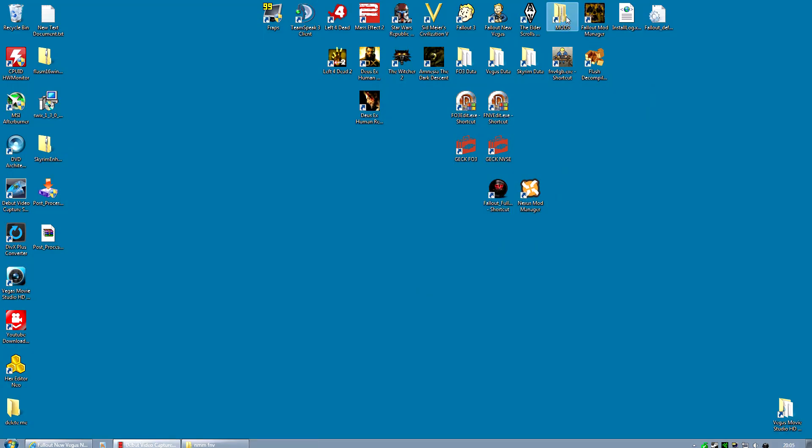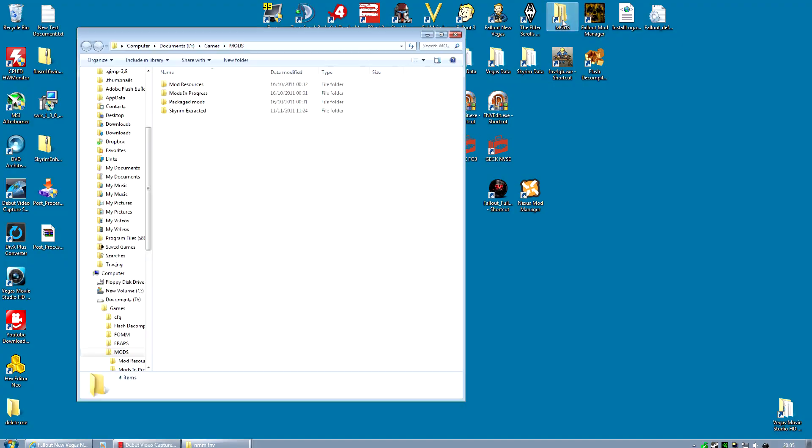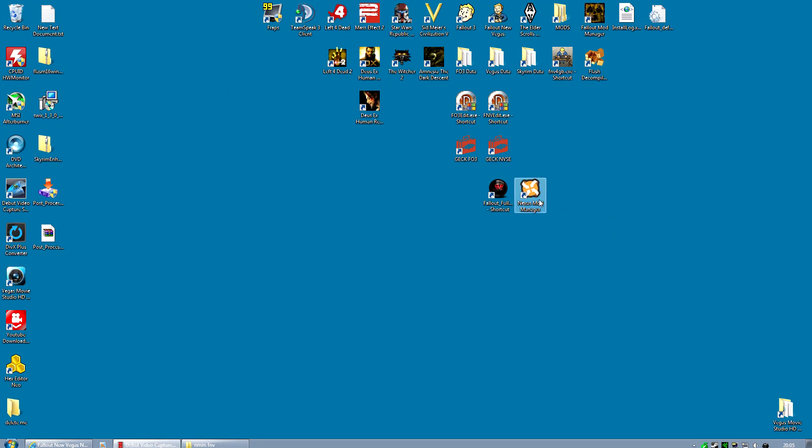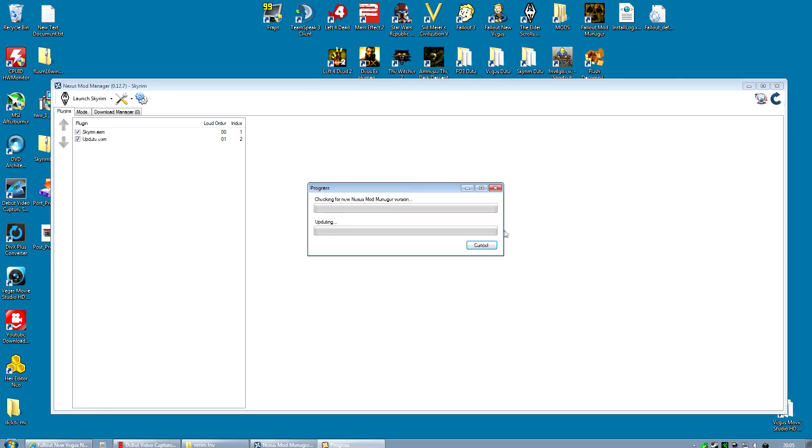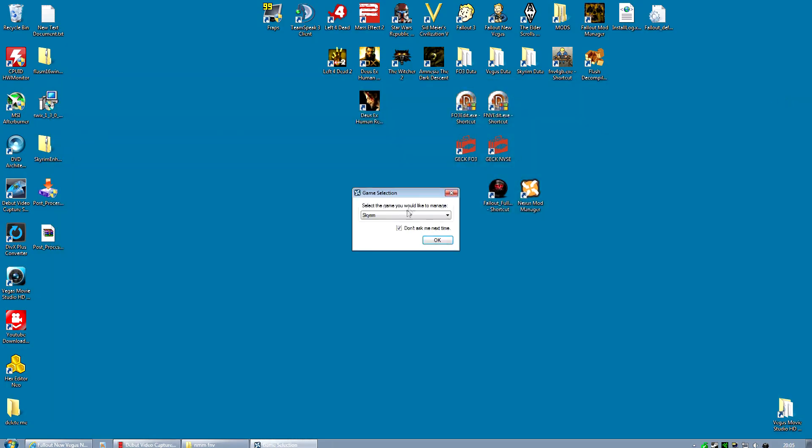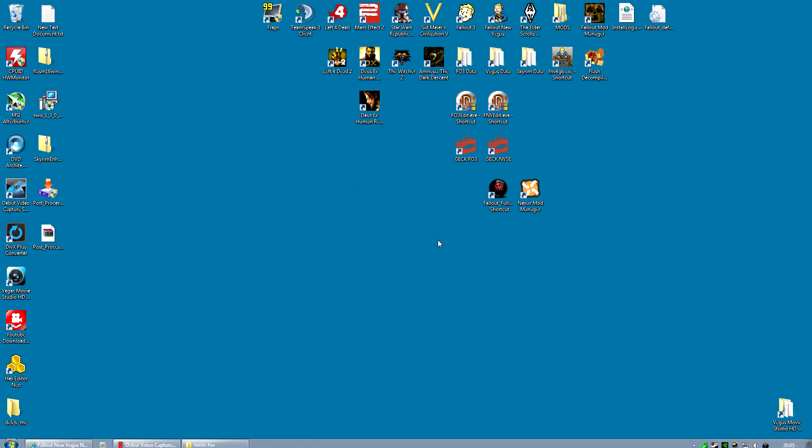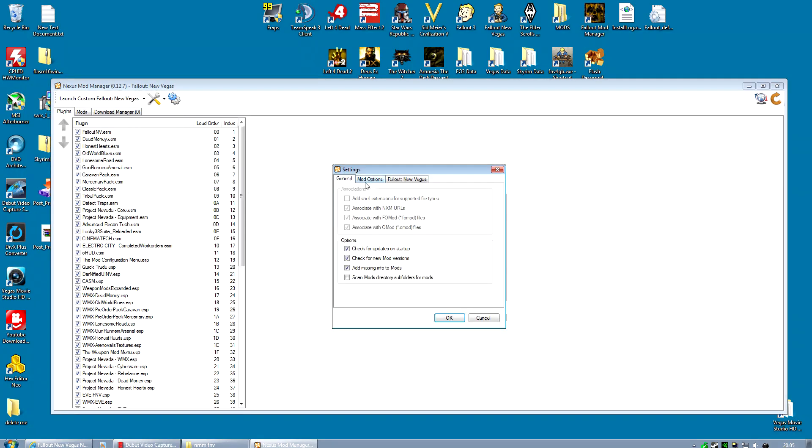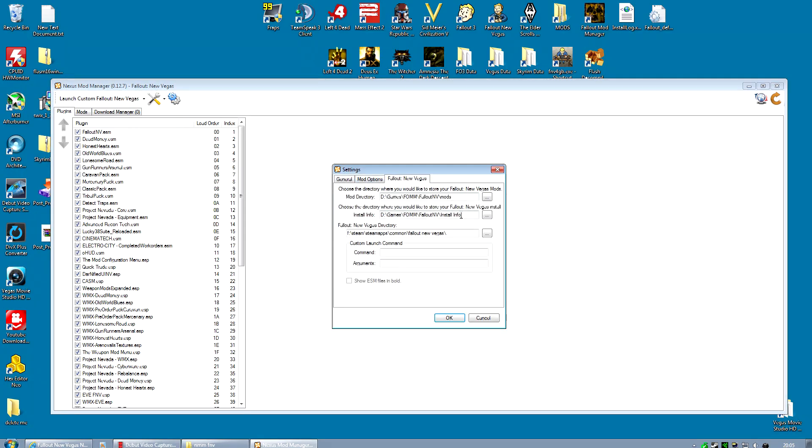So first of all, you need to find out where the install info folder is. Now this is something you should know from when you installed it. And if you don't know where it is, go along to your Nexus Mod Manager, switch the game to Fallout New Vegas, and then go to the settings and the Fallout New Vegas and you're looking for the install info. So there it is, that's the folder you're looking for.